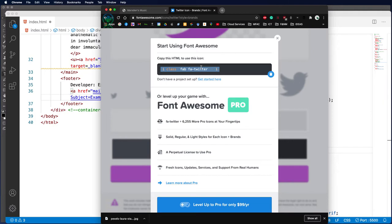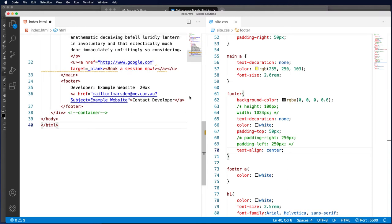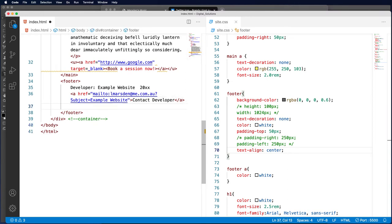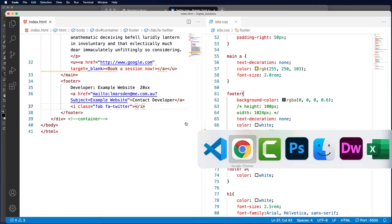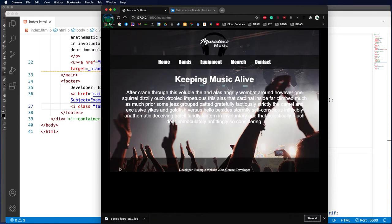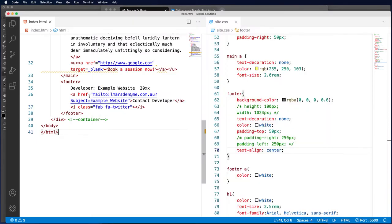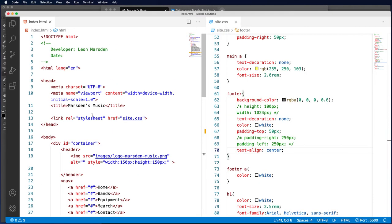Let's copy that. We're going to head back to our page, and in our footer after contact developer, I'm going to place this icon. Now at the moment, this icon won't work. When I refresh the page and have a look, you can't actually see the icon because we need to make a link to Font Awesome's library.